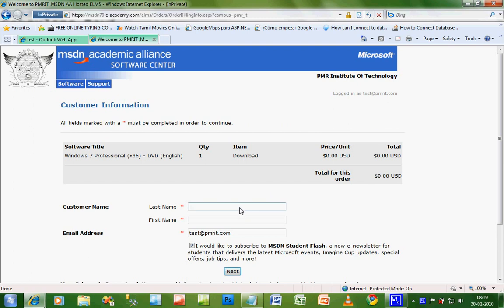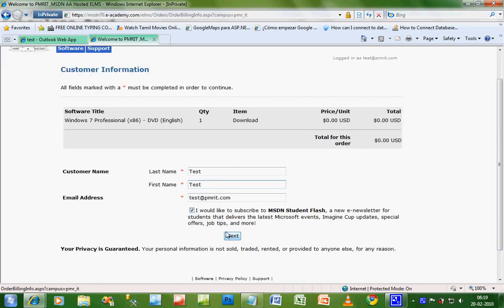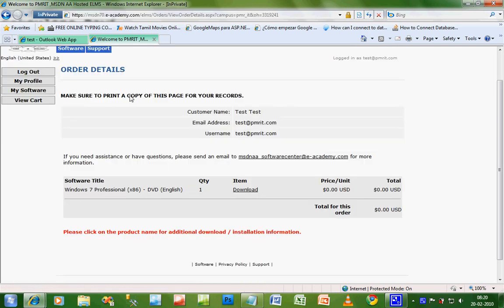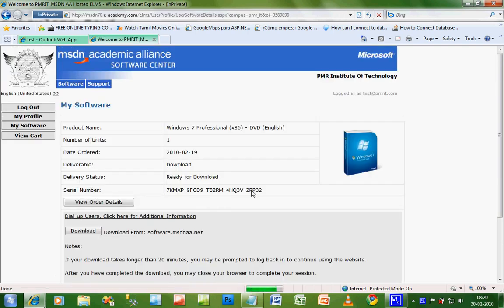Just checkout. Here you have to enter your details. I'm entering my details and clicking next. After you press next, you will see this screen. Here there will be a link called download. Just click on it.